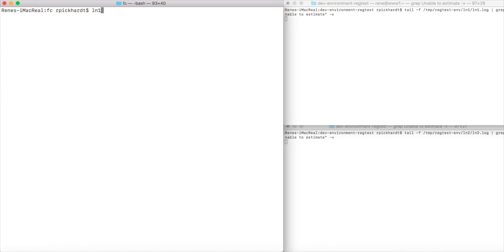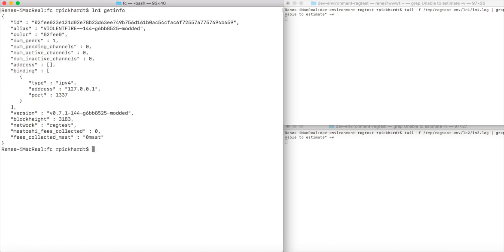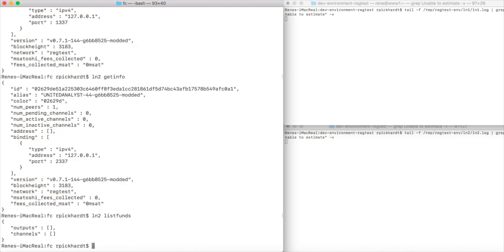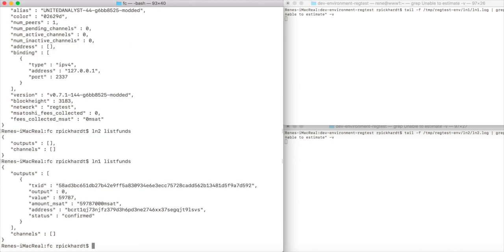We start by having two lightning nodes. ln1 getinfo and ln2 getinfo show us that ln1 runs on localhost on port 1337 and ln2 runs on port 2337. ln2 has zero funds, there are no on-chain outputs and there are no channels. ln1 has just one output, roughly 60,000 satoshis.